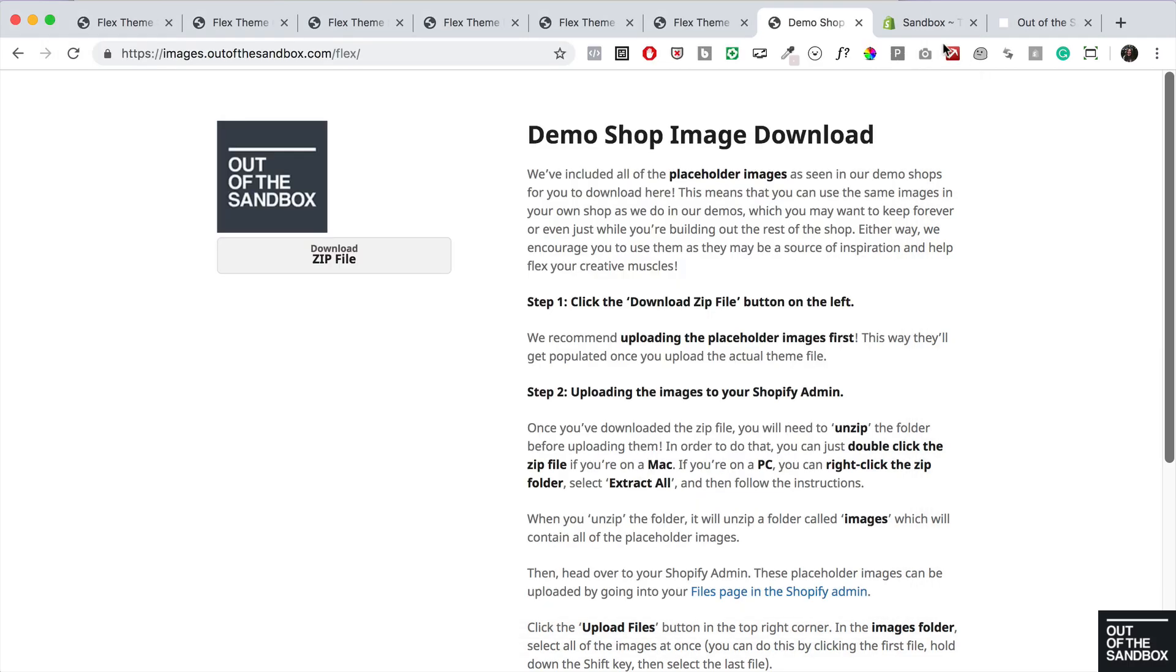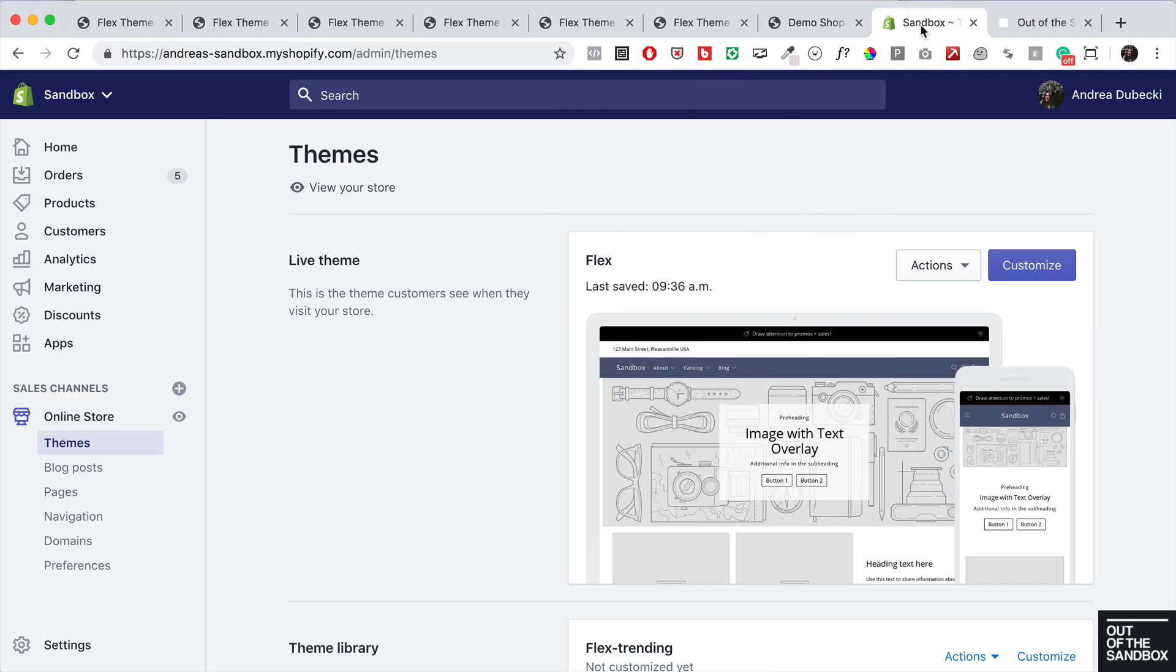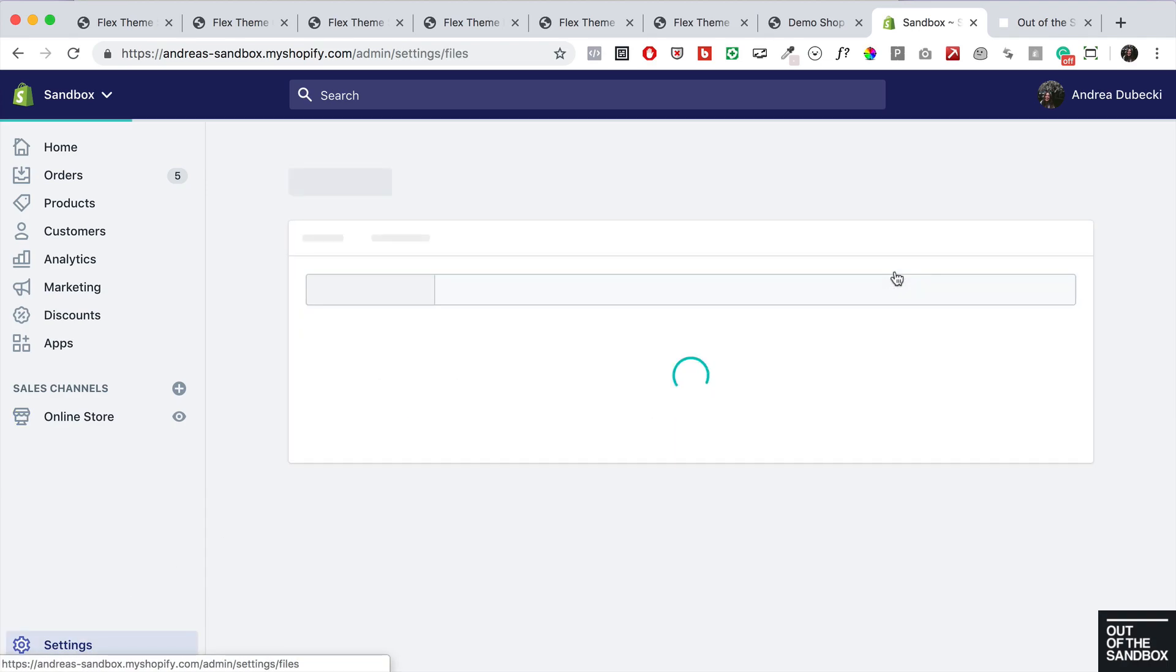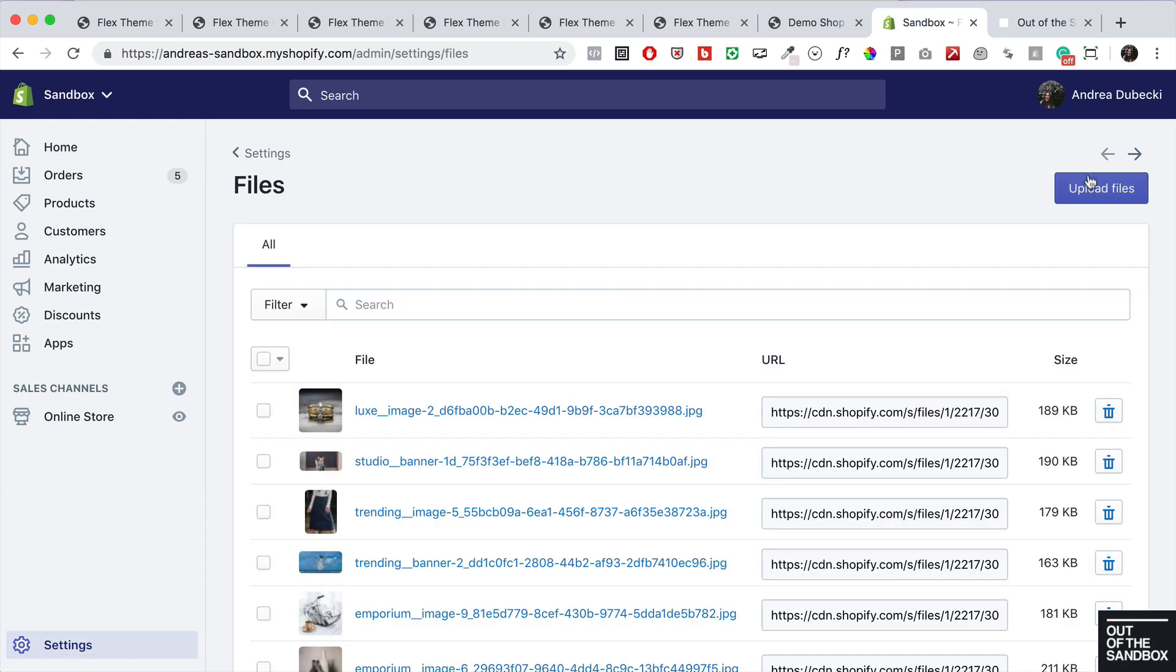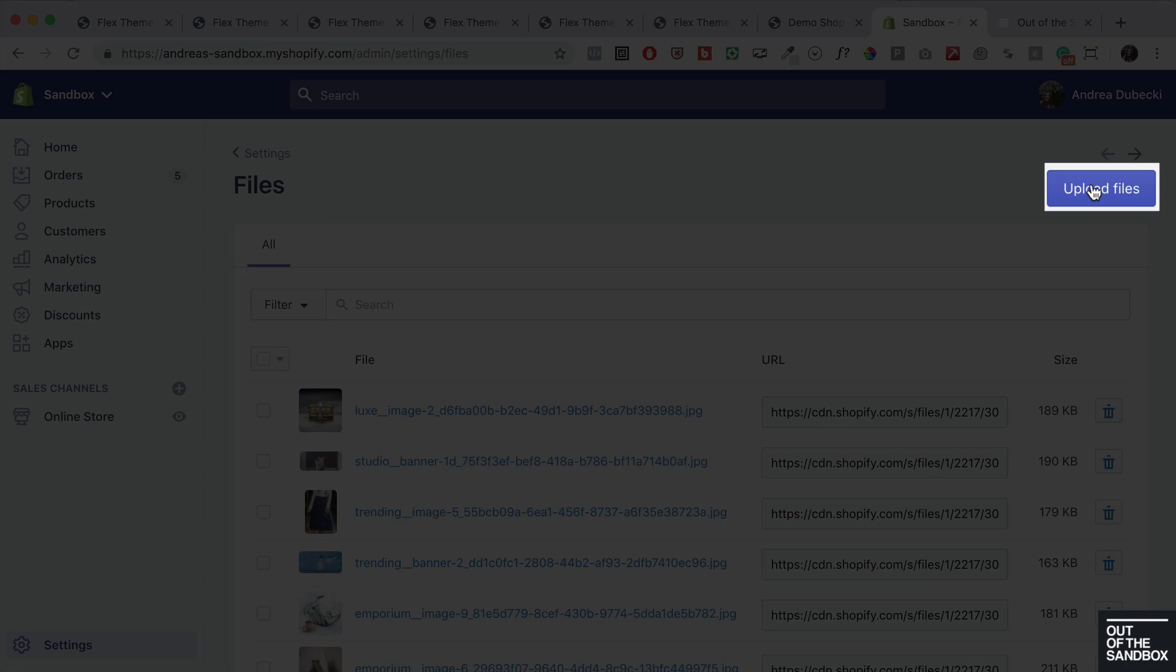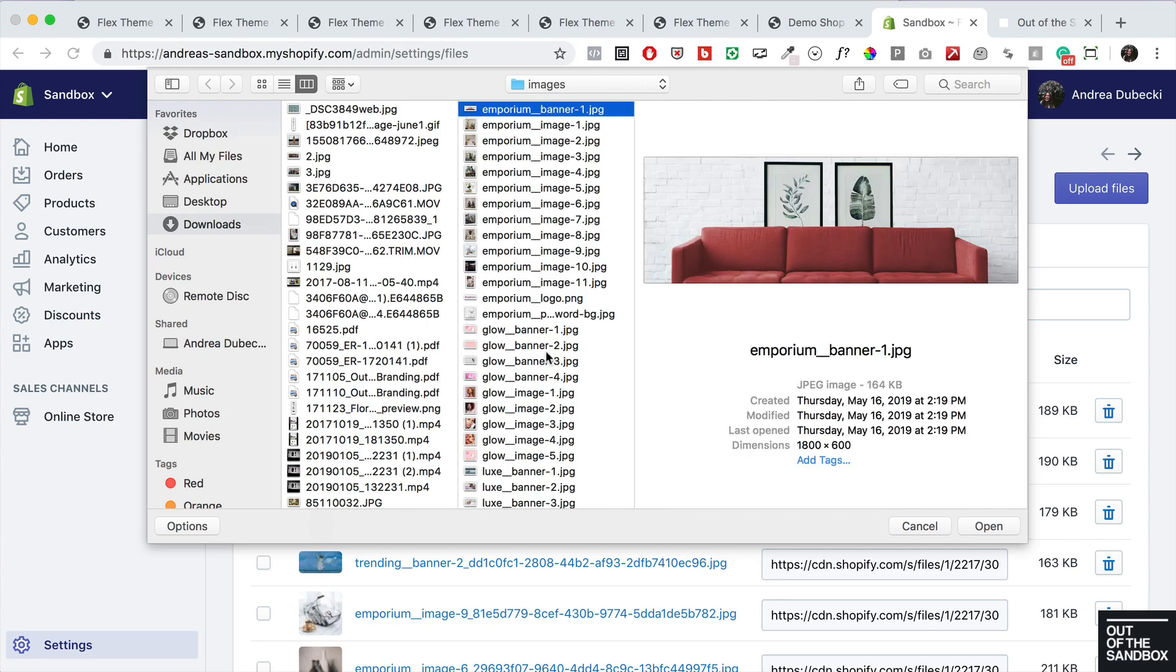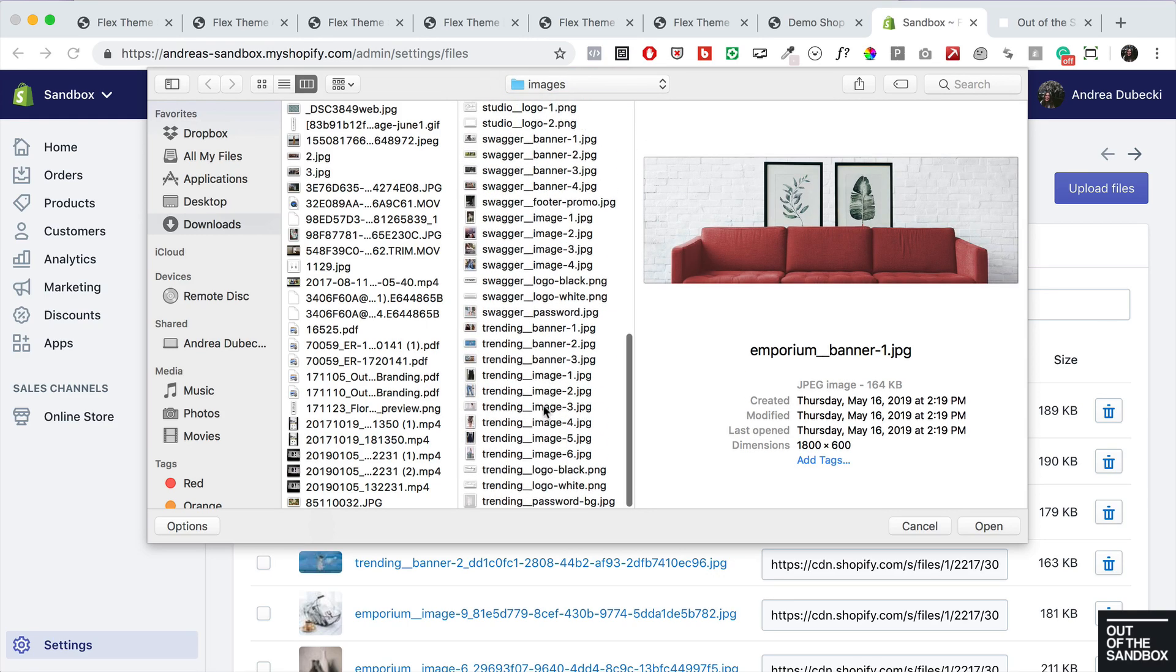You can then head over to your Shopify admin to upload them. Just head into settings files and click the upload files button in the top right corner. You'll then need to navigate to your images folder that you downloaded and you can select all the placeholder images at once.